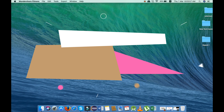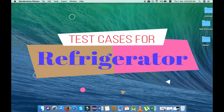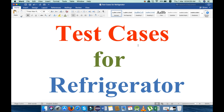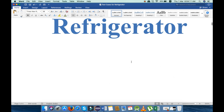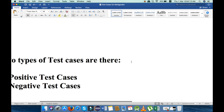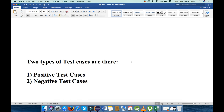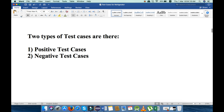Hello friends, today my topic is test cases for refrigerator. In this video I will explain all the test cases that we can write for the refrigerator. We can write two types of test cases: the first one is positive test cases and the next one is negative test cases. Firstly I will explain all the positive test cases and after that I will explain the negative test cases.